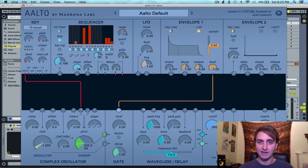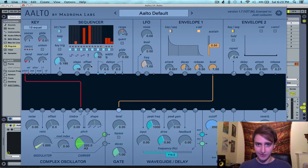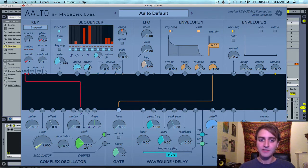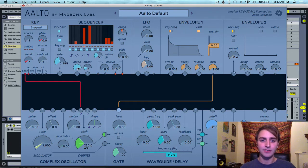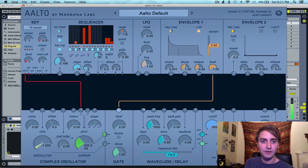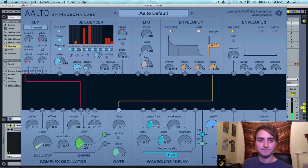The offset tells the sequencer to start a certain number of steps forward from the beginning. So if I set this to three, then we will start on step four — you can see we start over here, not at the beginning.